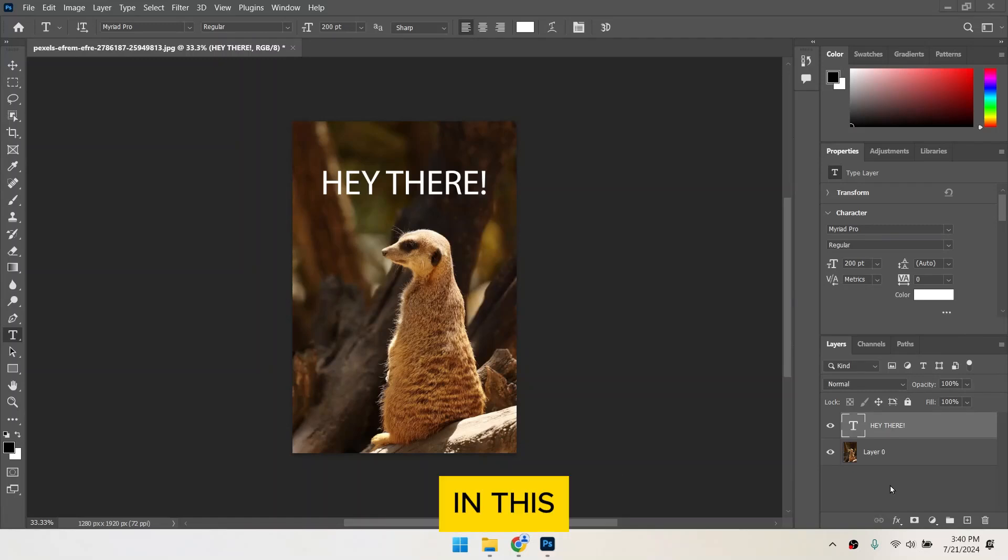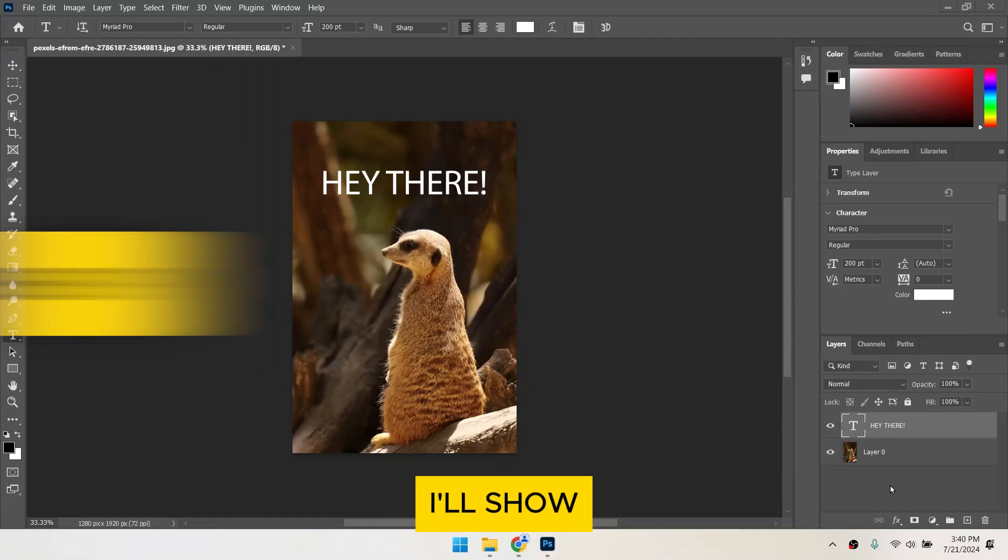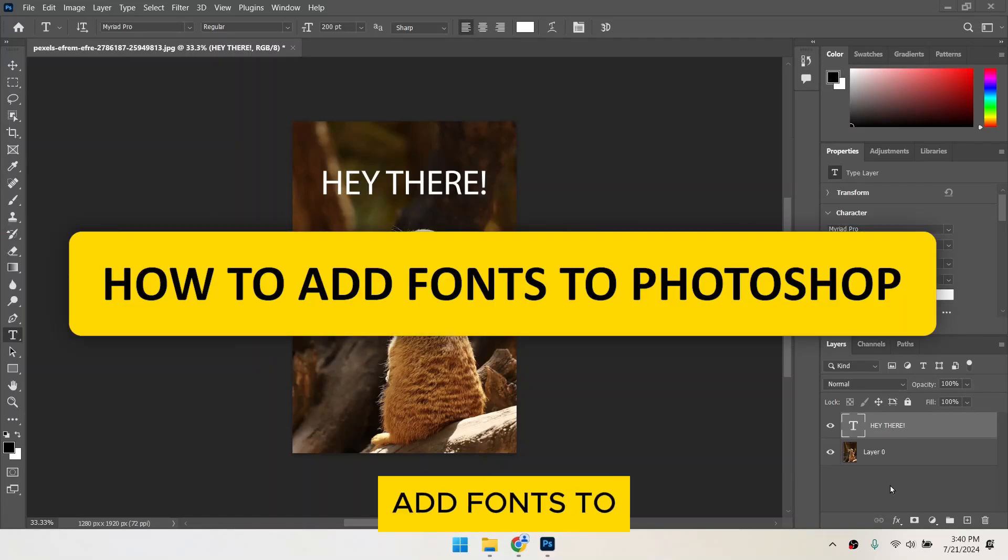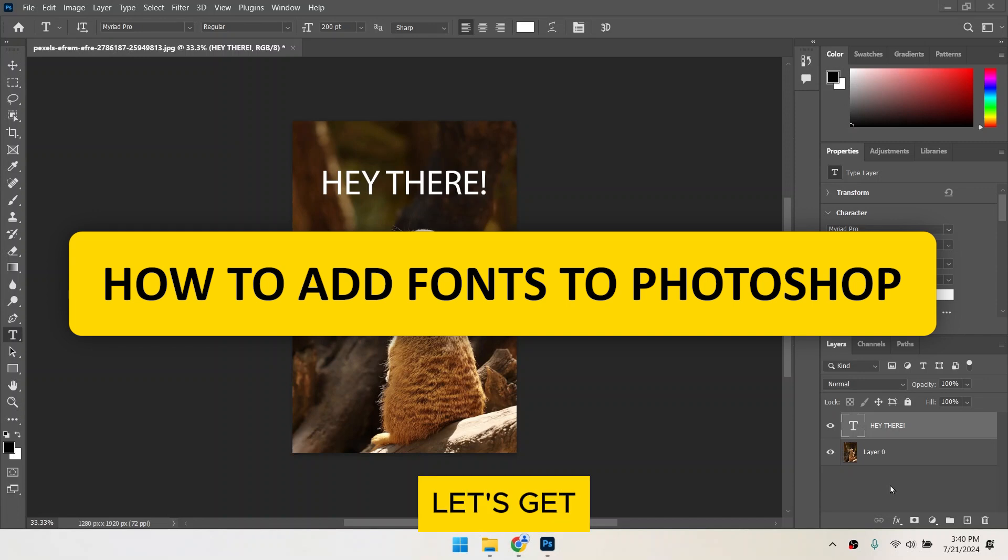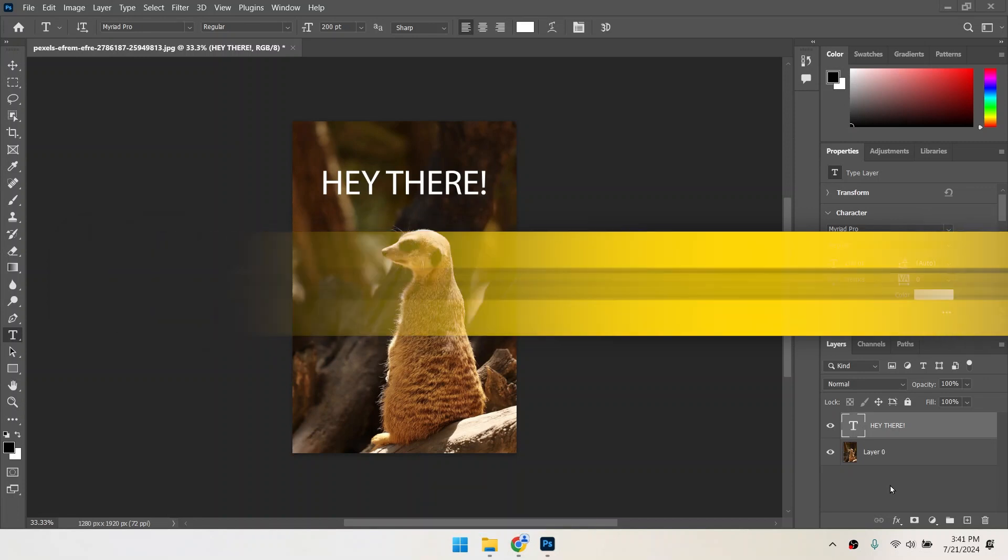Hi everyone! In this tutorial, I'll show you how to add fonts to Photoshop. Let's get started.